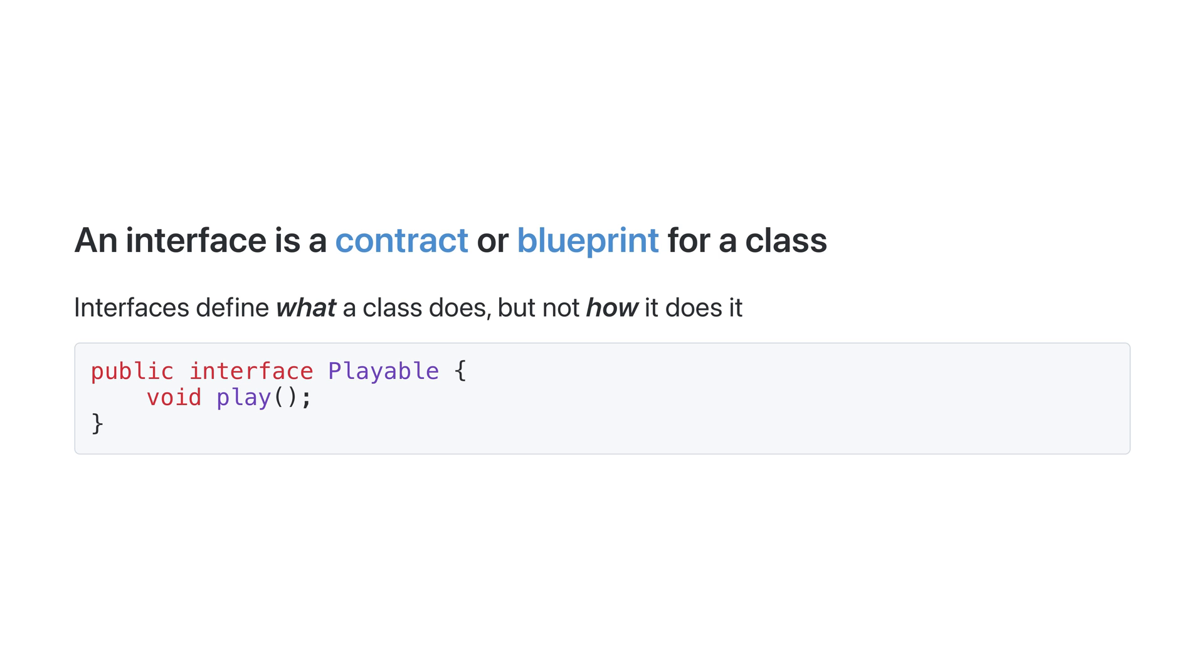So, what is an interface? An interface is a contract or blueprint for a class. It defines what a class does, but not how it does it.